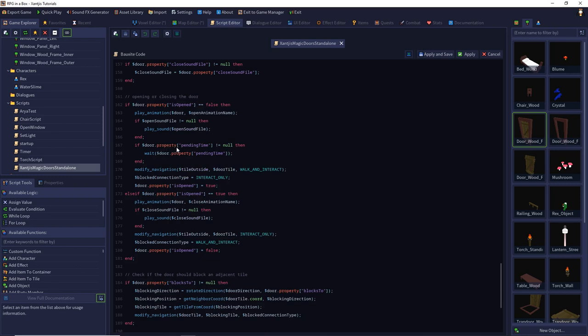If you've defined a pending time, I make a wait. So if the door opens very slowly and needs four seconds to open wide enough for the character to pass through, I wait those four seconds. After the waiting time, I modify the navigation type — the navigation lines — and then connect them. The block connection type while connecting is 'interact only', making the door passable. I should also block the field inside the door and beyond the panel.